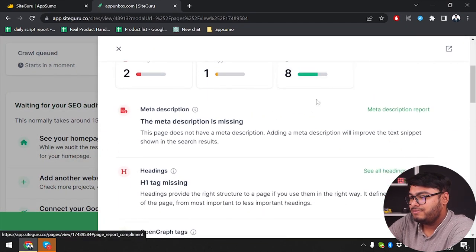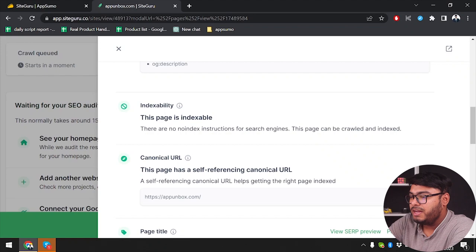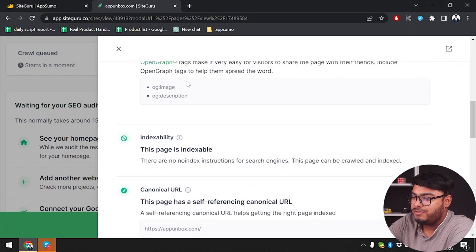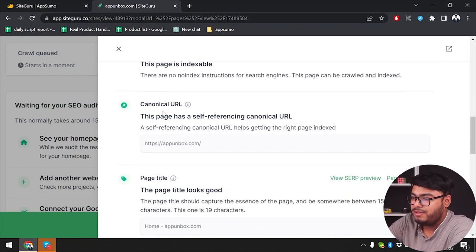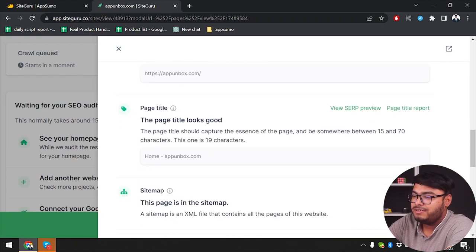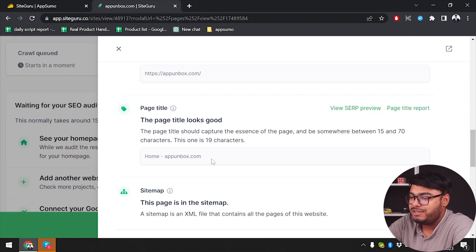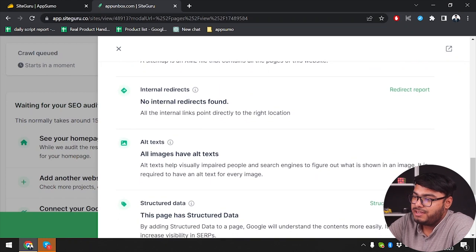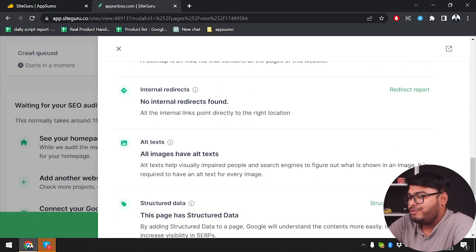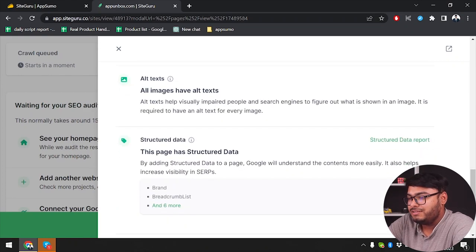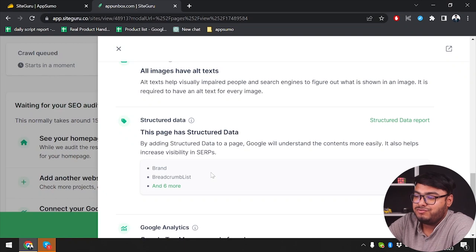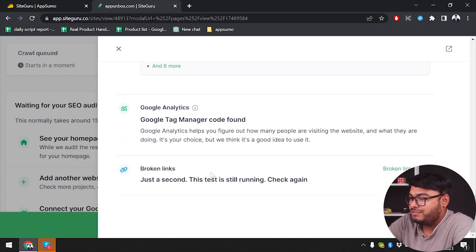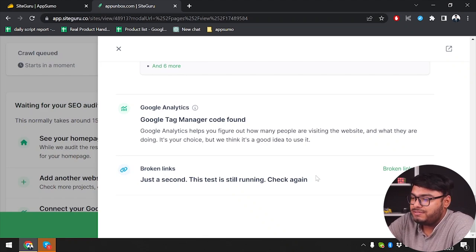Indexability. So the page is indexable, which is a green tick. Canonical URL. The page had self-referencing canonical URL. That's good. Page title. The page title looks good enough. Another plus point. Sitemap. The page is in the sitemap. That's also good. Then we have internal redirects. Internal redirects found. Alt texts. All images have alt texts. That's a good thing. Then we have structured data. This page has structured data. Now we have Google Analytics. Google Tag Manager code haven't found.